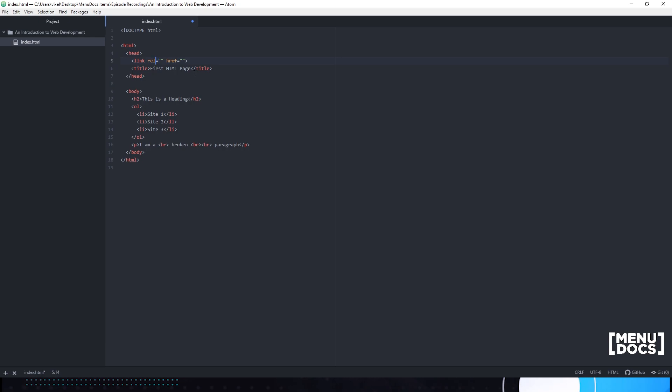To tell the website that this is our favicon, we need the rel element. Rel is a stylesheet. What this means is that we're defining a link for the stylesheet and that this favicon is going to be defined by the stylesheet that we are putting right here. To do this, we're going to be inserting 'icon' into the rel section.